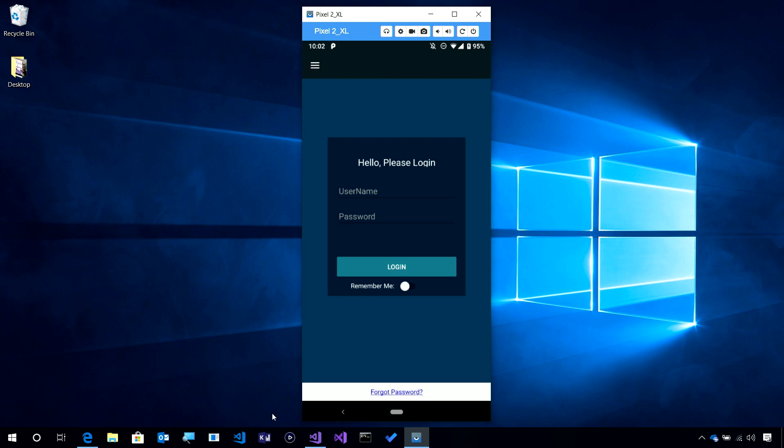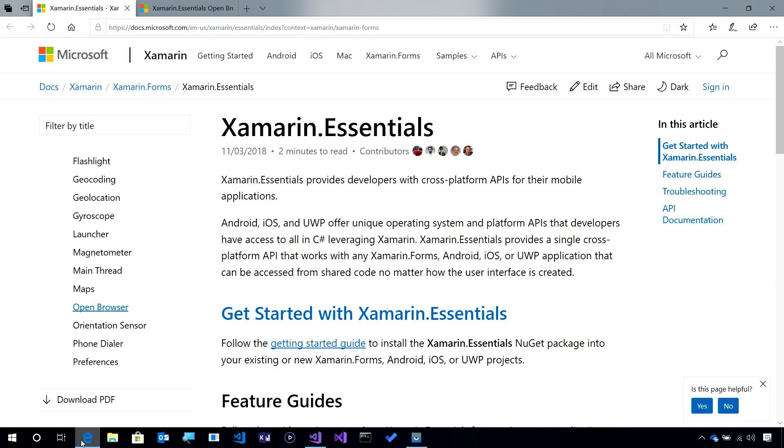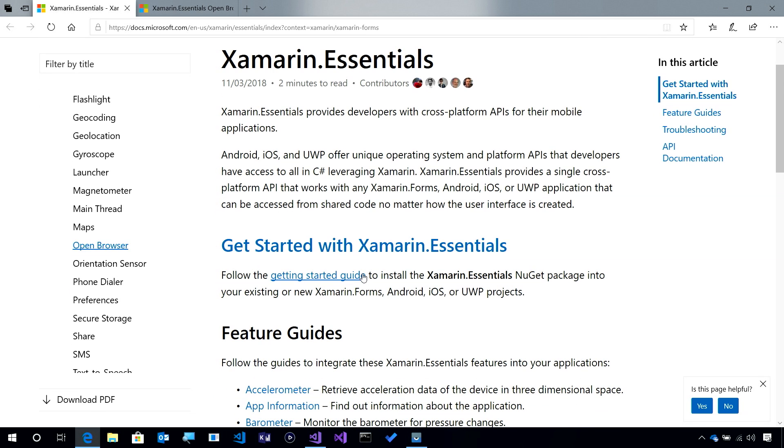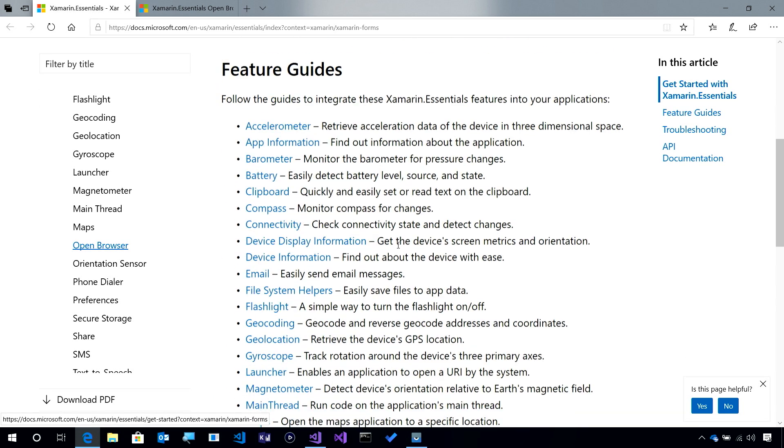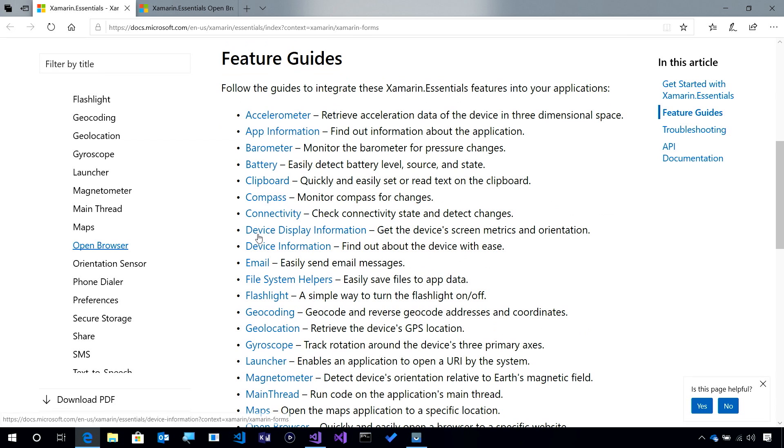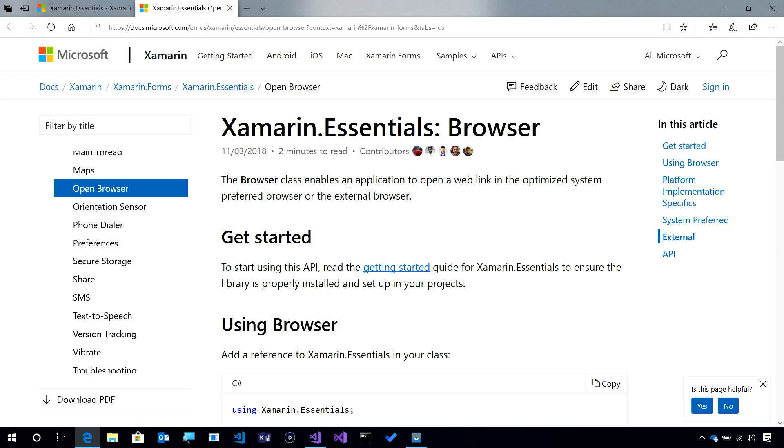Here you'd probably want to launch and open up a Forgot Password website so your users can reset their password. So, to get started with Xamarin Essentials, we're going to head over to our documentation just like we always do.